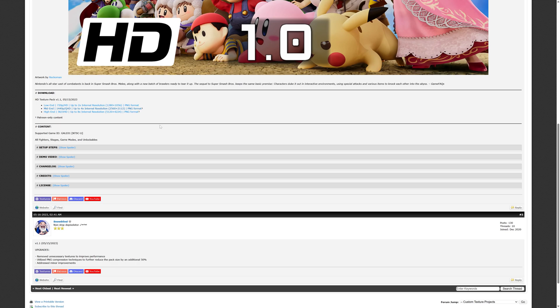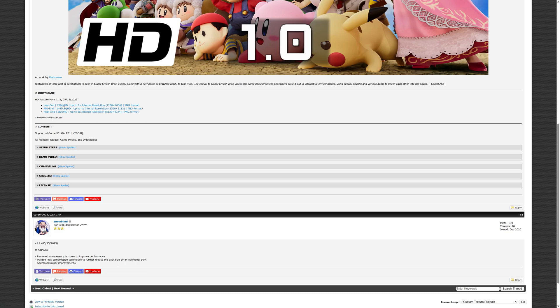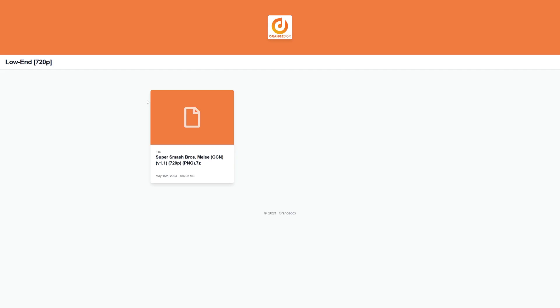But anyway, so there's a number of different quality options available for this texture pack. It looks like the author of this one has locked some of the higher formats behind a paywall for Patreon, which is okay in my book. So we're just going to go ahead and grab this low-end one which will give us results that we need for this video and it won't cause us to run out of RAM, so that is perfectly acceptable.